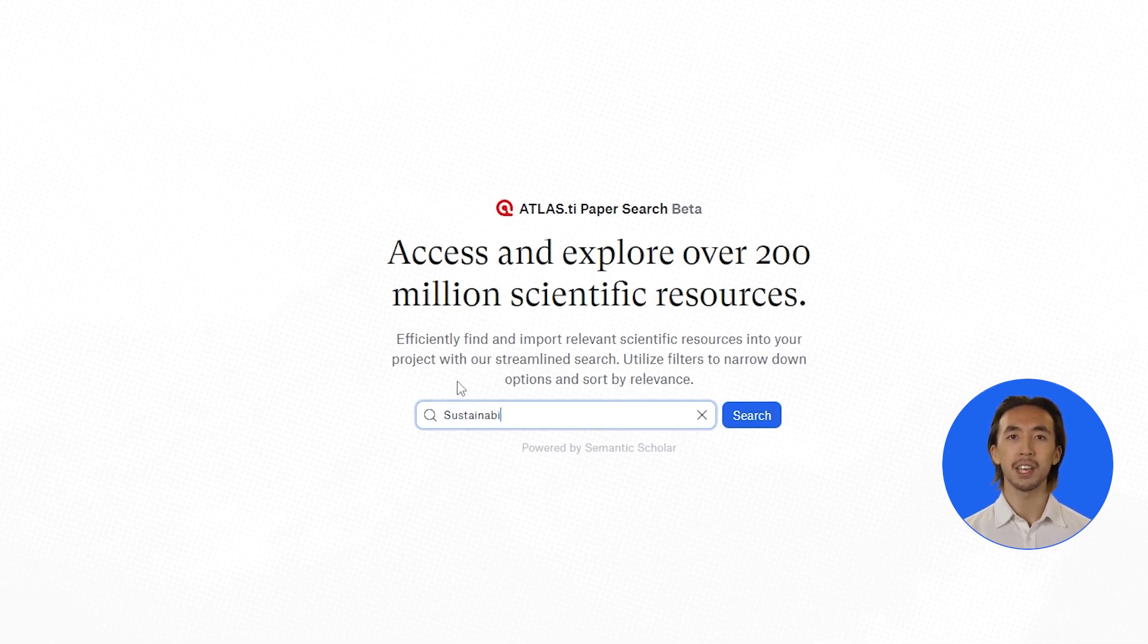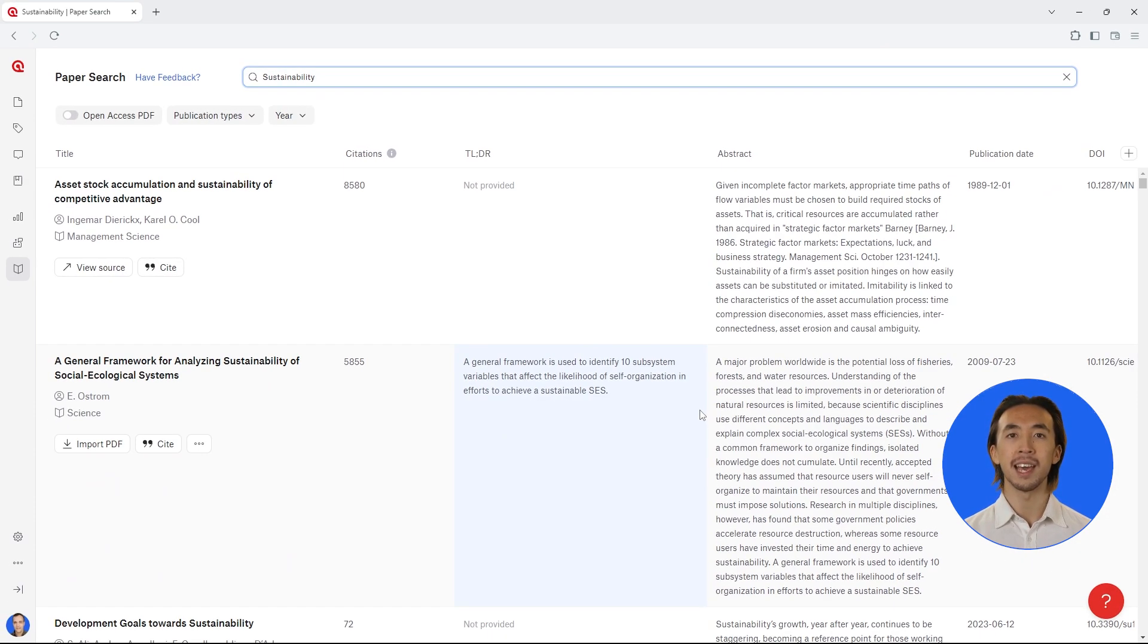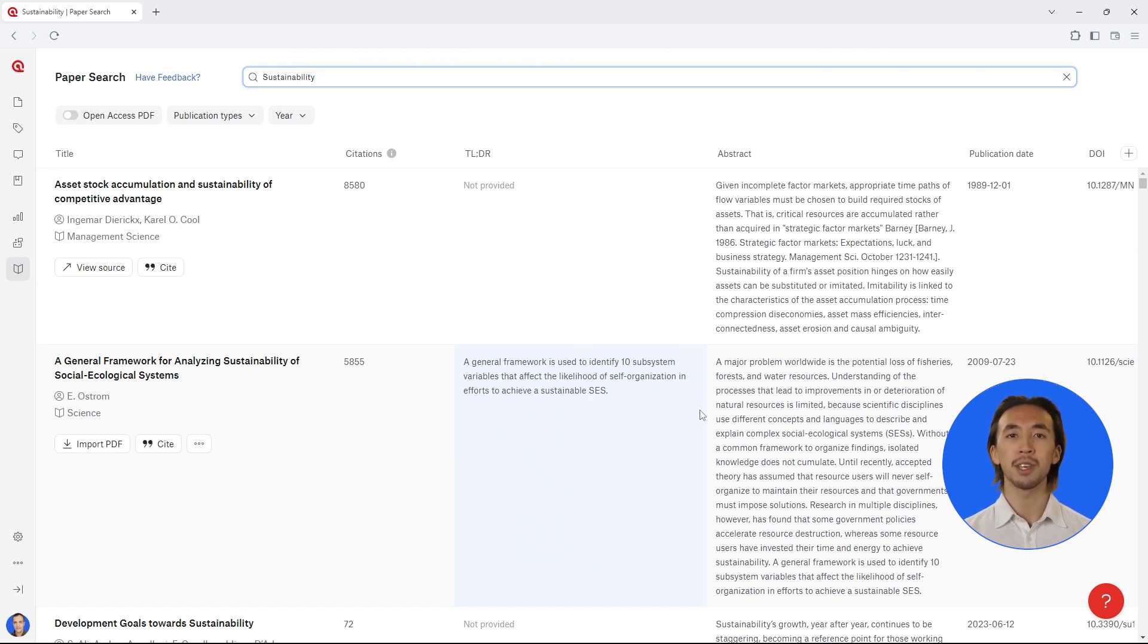Search for any related literature based on keywords related to your research question. Atlas TI Web will show you all relevant literature drawn from a database of more than 200 million scientific resources from Semantic Scholar.